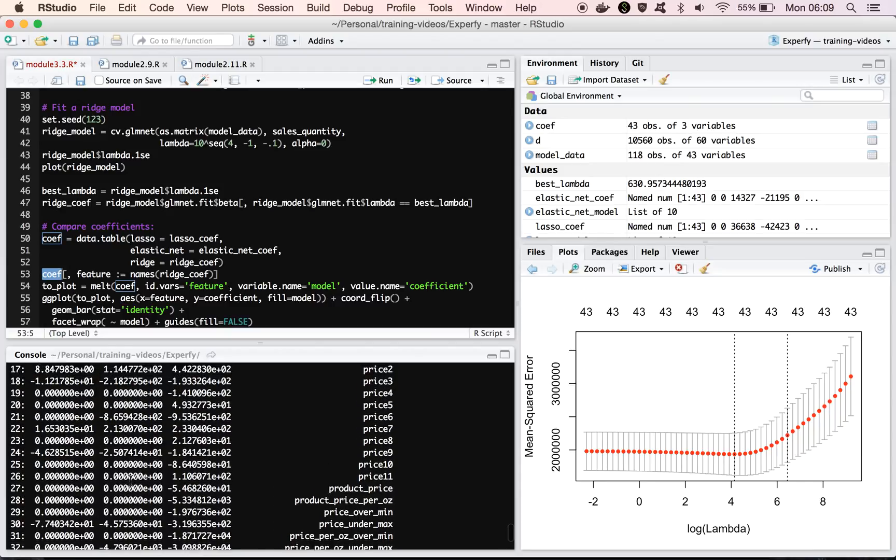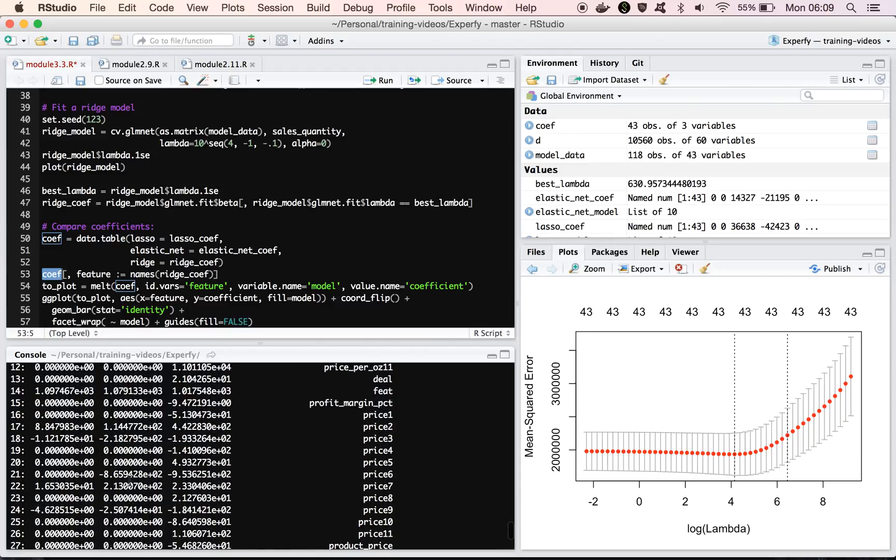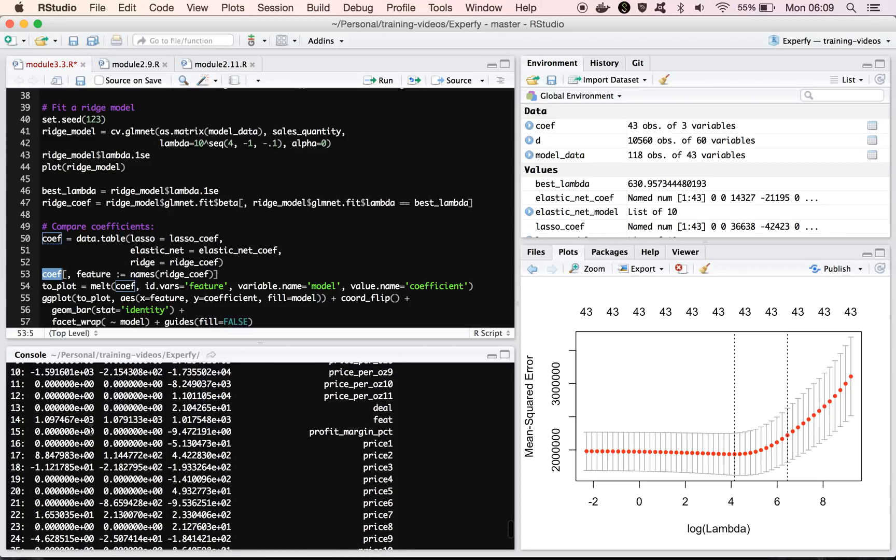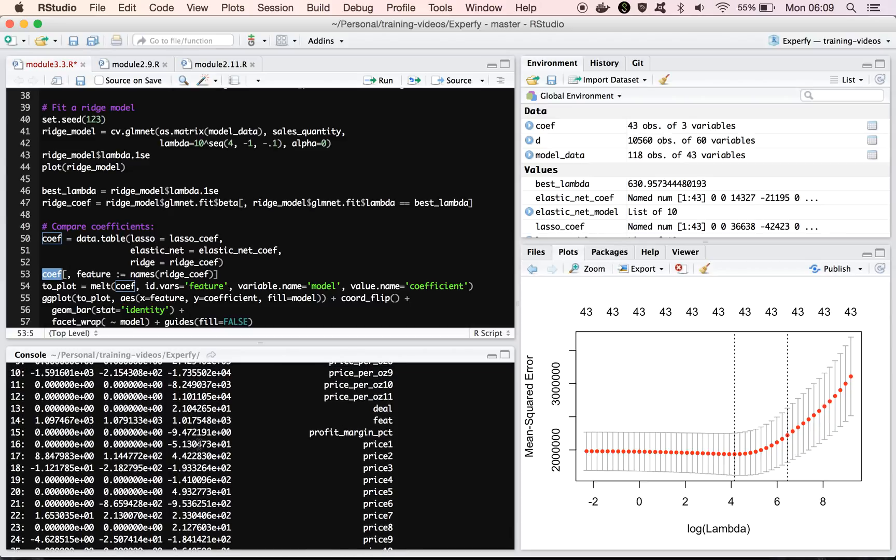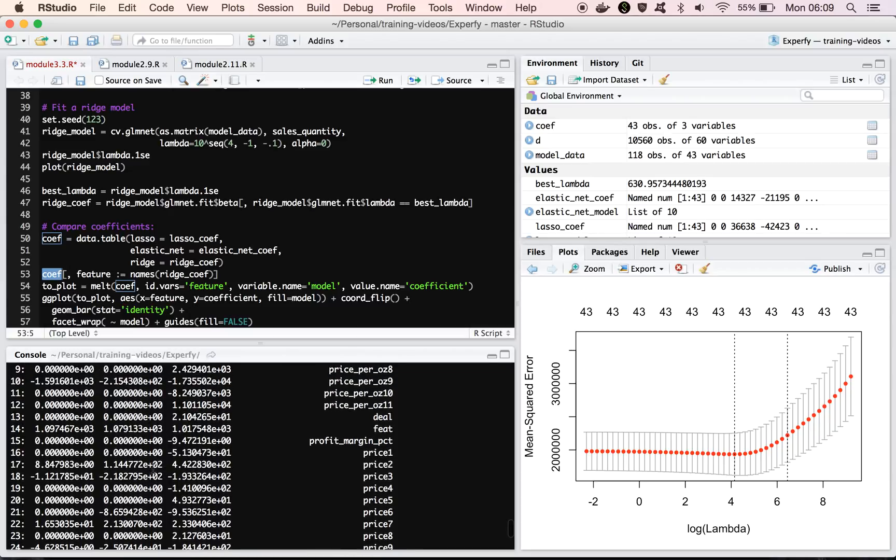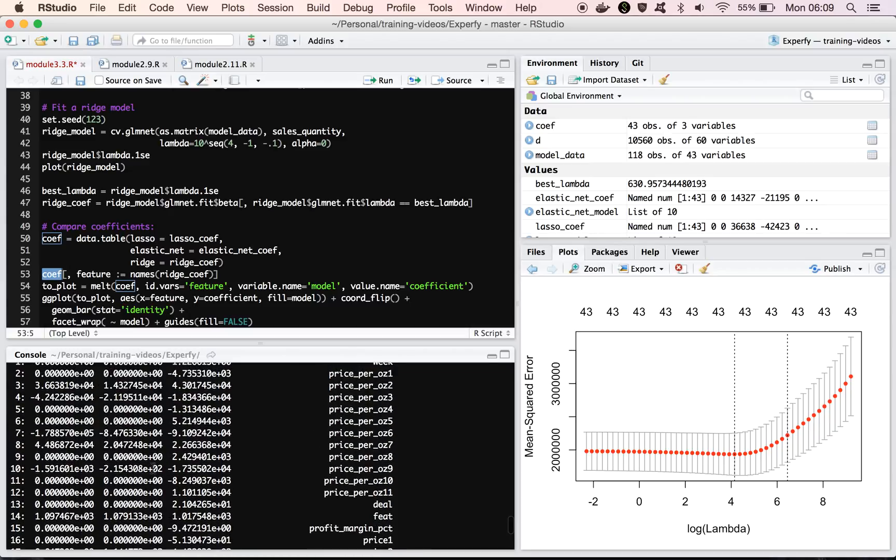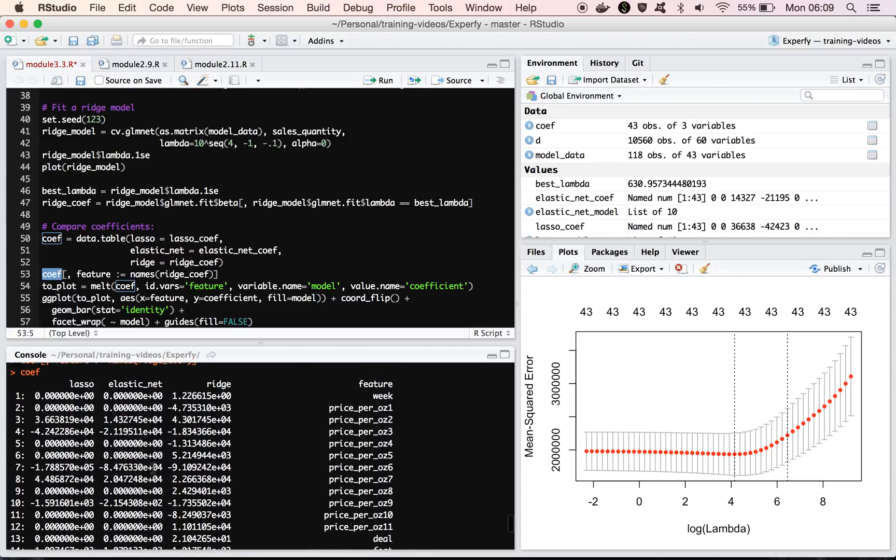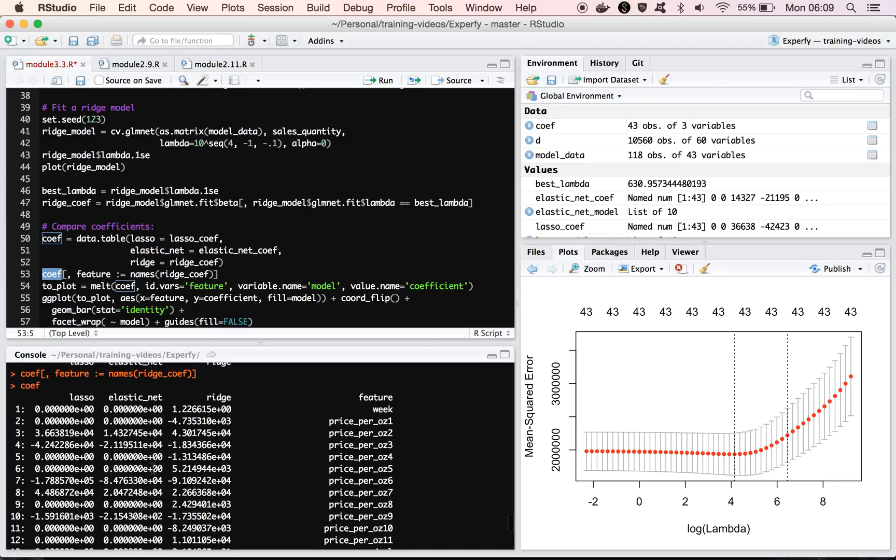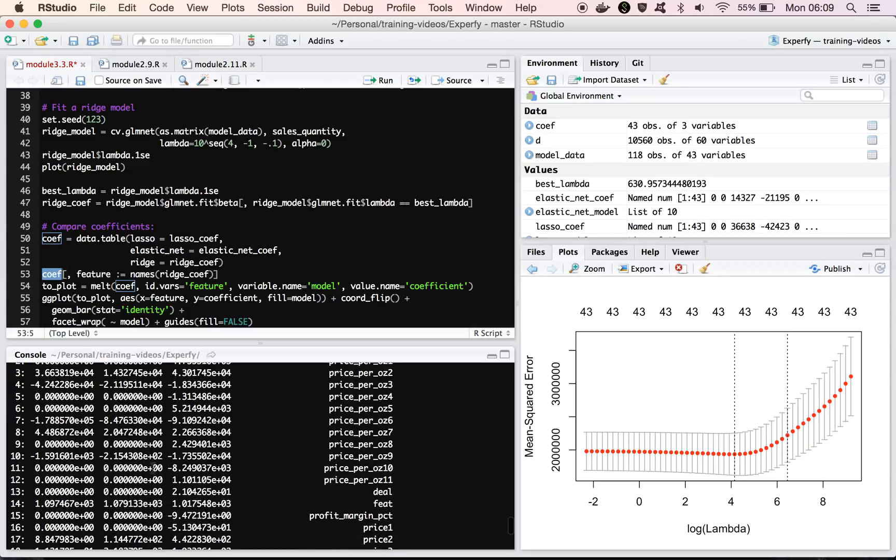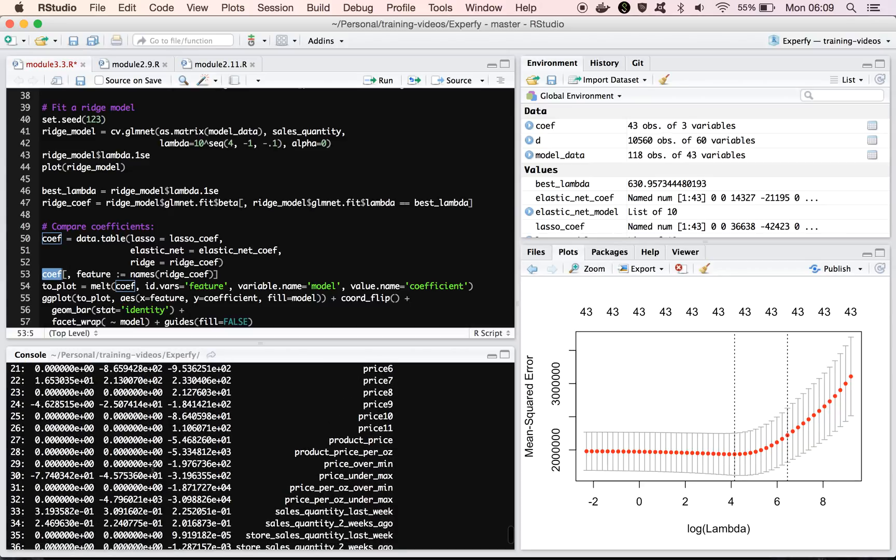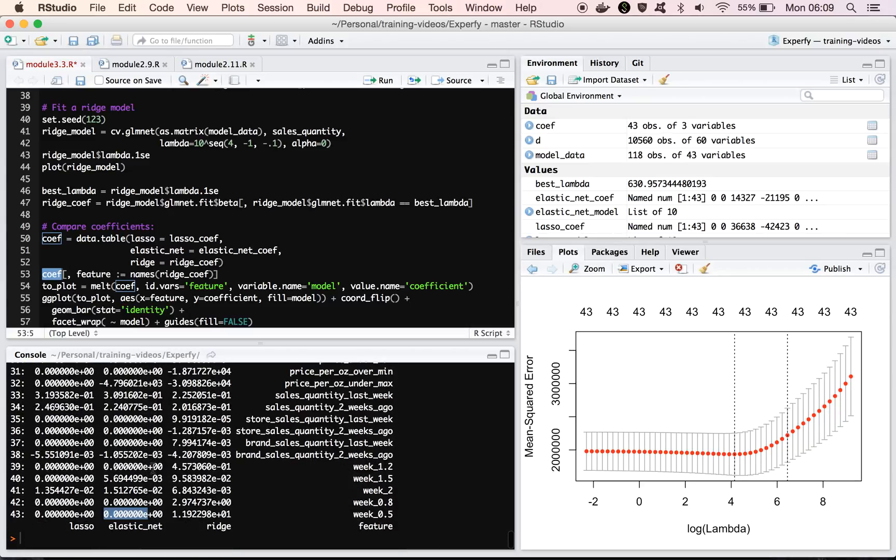And then the middle column should be kind of a mix of the two. Maybe a few more zero, a few less zeros than the lasso model.